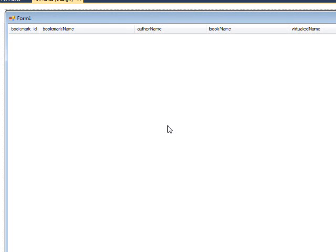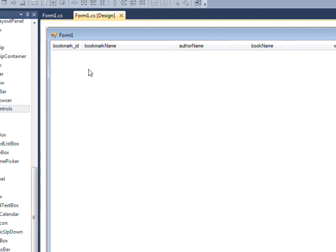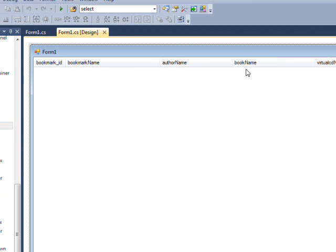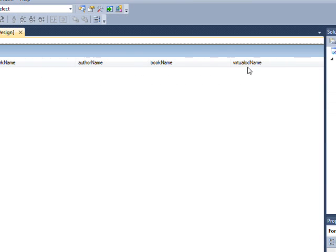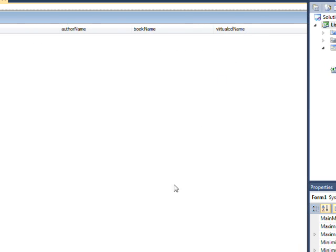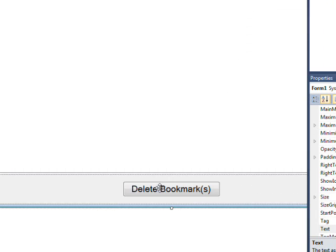What we're talking about today is multiple selections in a list view. Specifically, it's an application to select multiple bookmarks and delete the selected bookmarks. It requires two controls, basically, a list view which has bookmark ID, bookmark name, author name, book name, and virtual CD name, and a button that says delete bookmark.